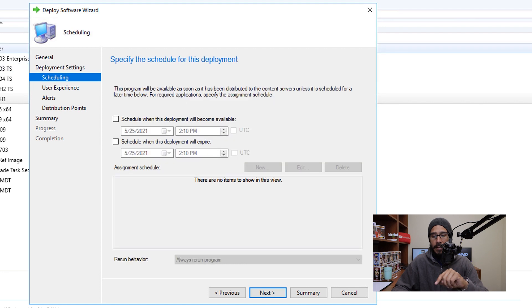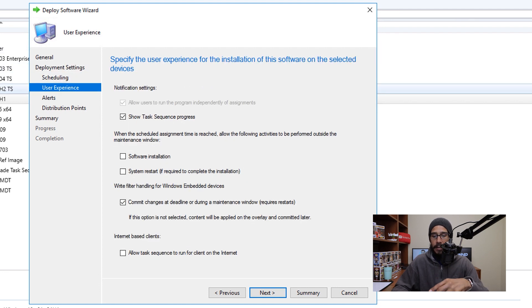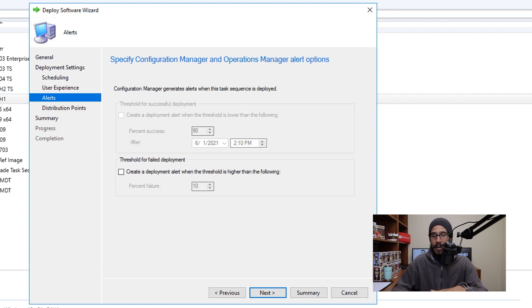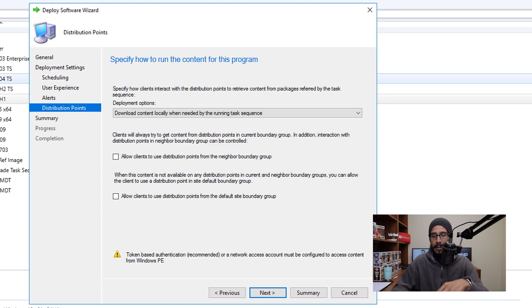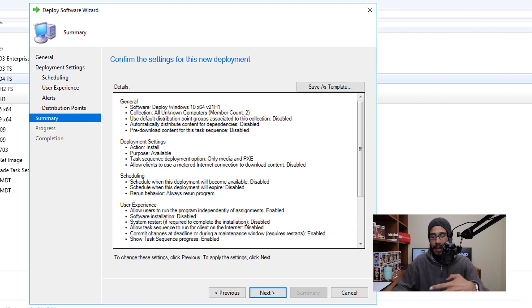Click Next. Schedule it — once you configure the scheduling, click Next. For User Experience, I left everything as the default and clicked Next. For Alerts, I left everything as the default and clicked Next. For the DP settings, I also left everything as the default and clicked Next. Nice little summary — click Next and then Close.